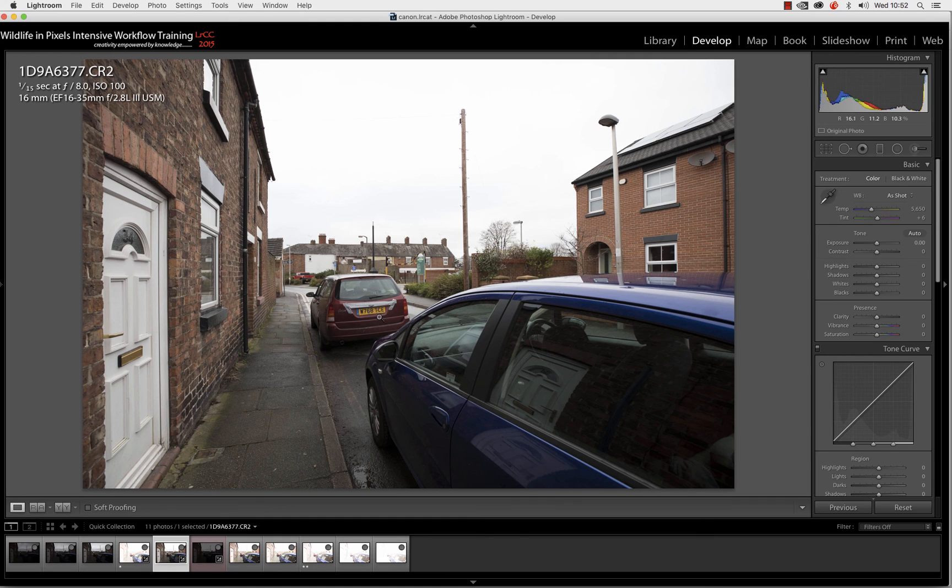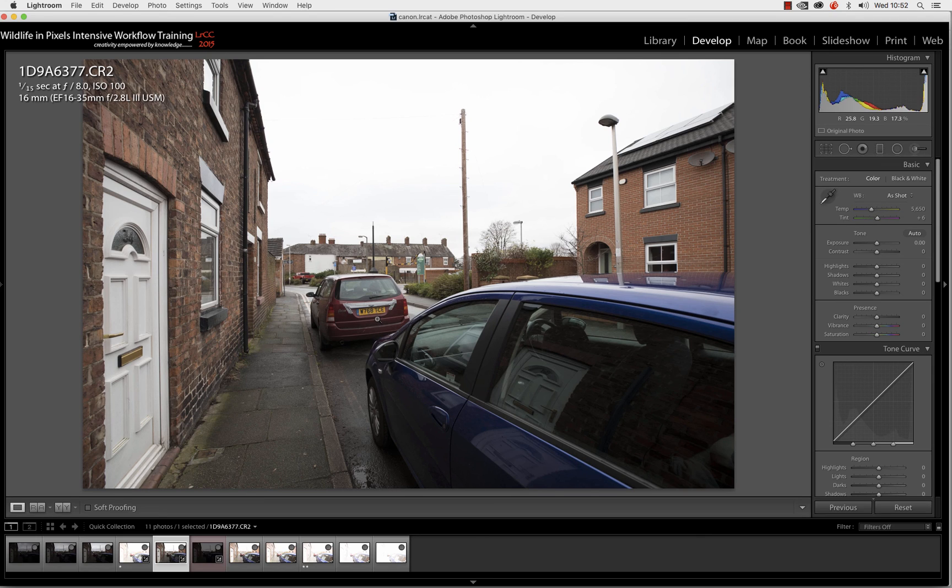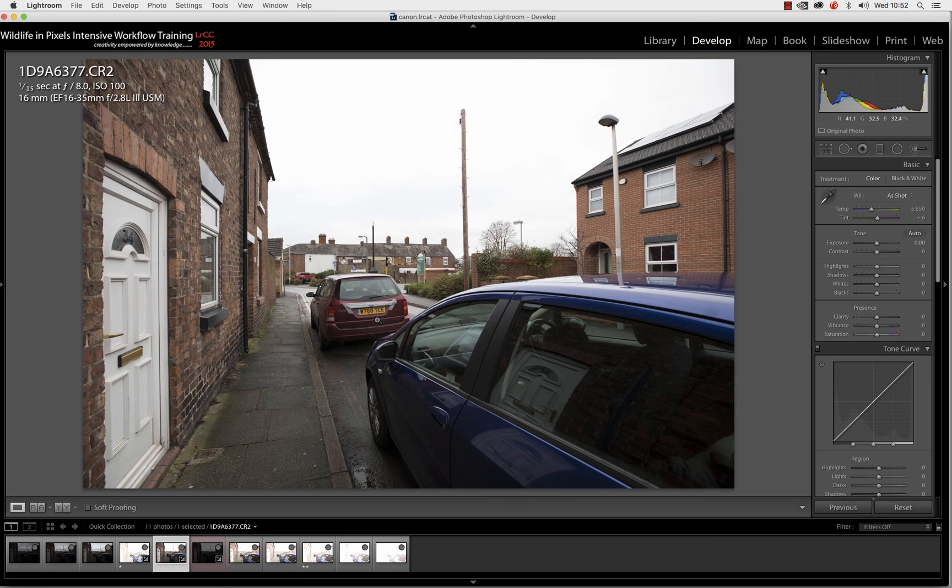But anyway, I'm sort of wobbling on a little bit. I would say that, judging by these results, the 5D Mark IV sensor has got a dynamic range somewhere between 10 and 10.5 stops. There you go, simple, easy, wasn't it?